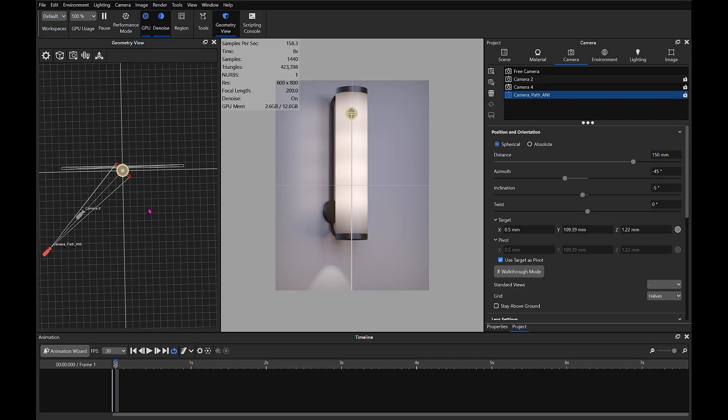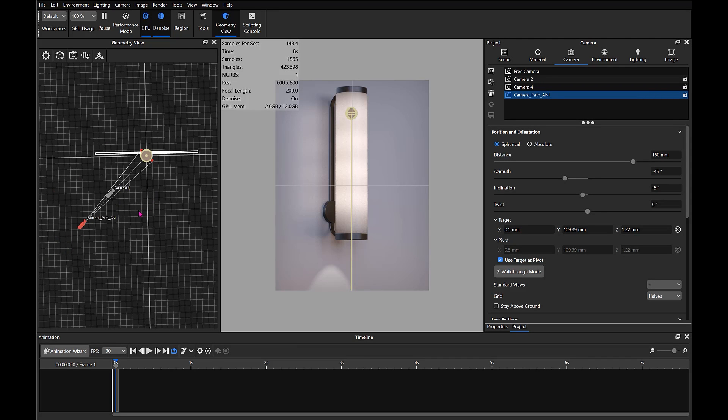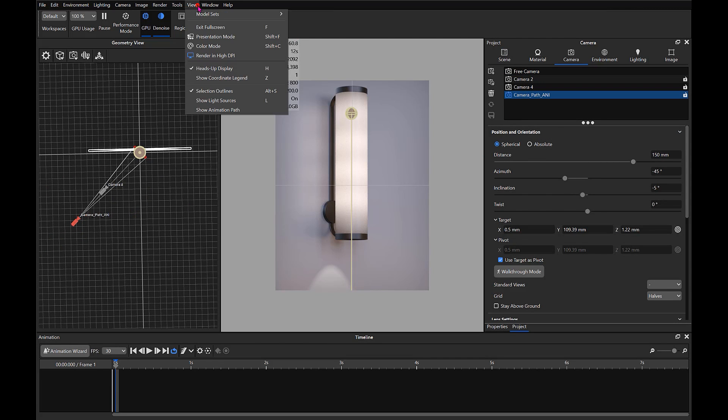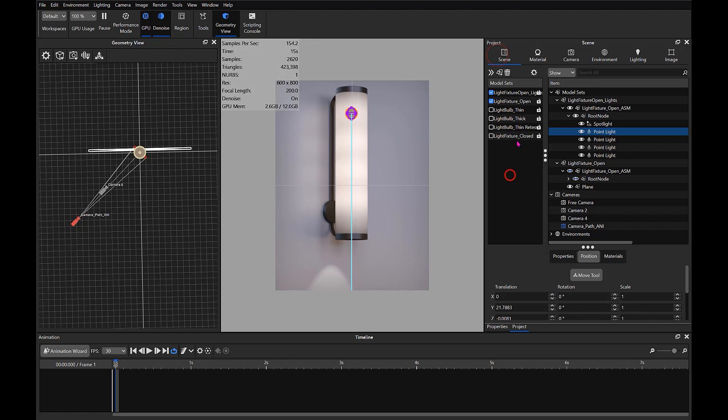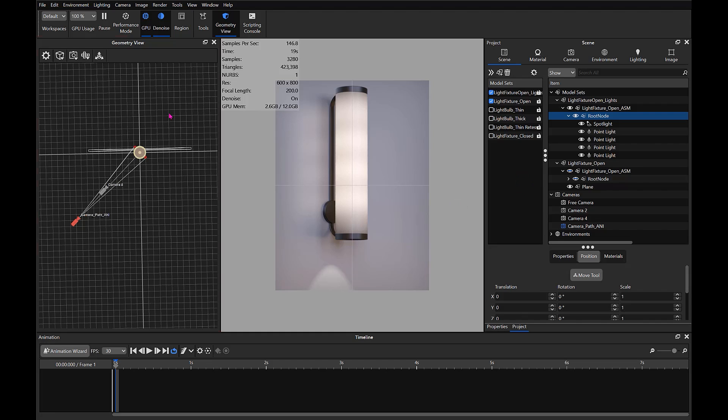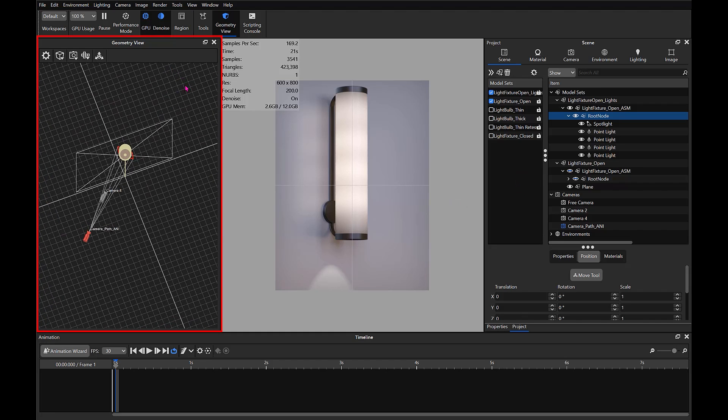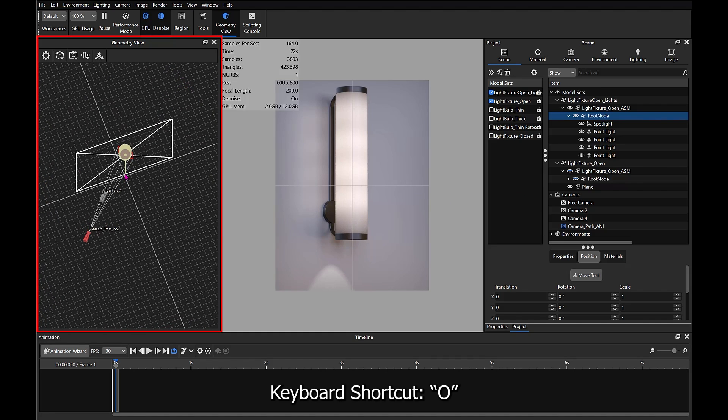Alright, had a request for a camera path animation quick tip. Let's go ahead and deselect our lights there. I've got the geometry view window open here, the keyboard shortcut is O.